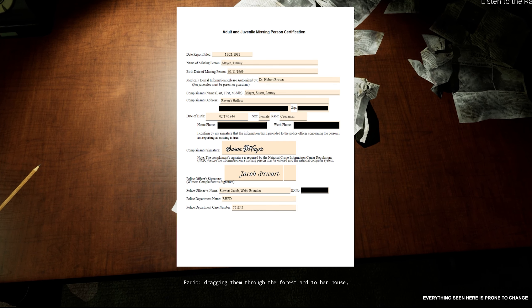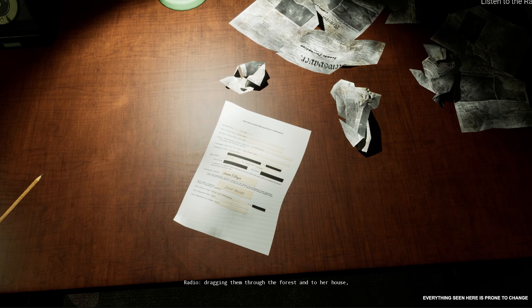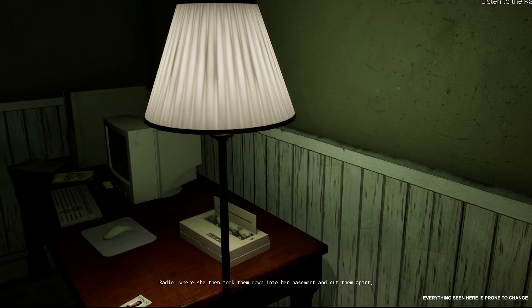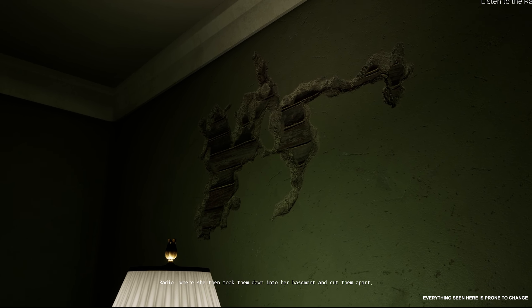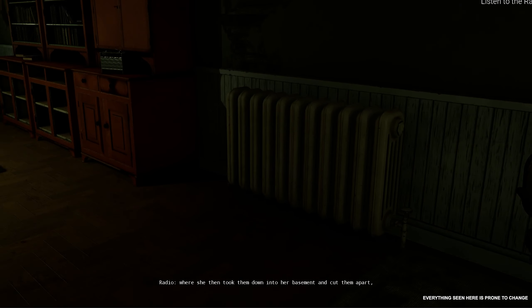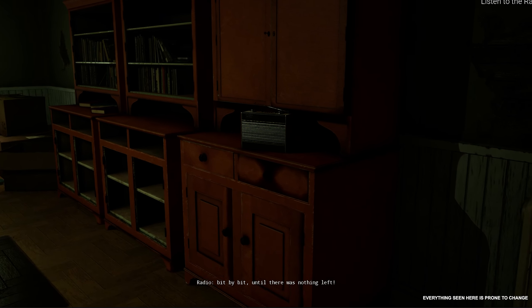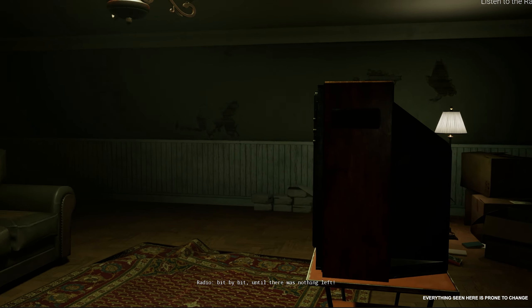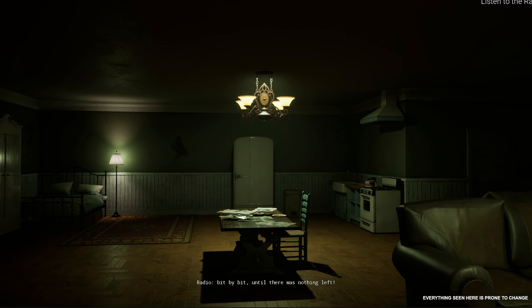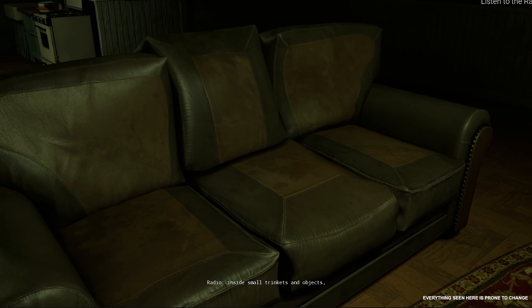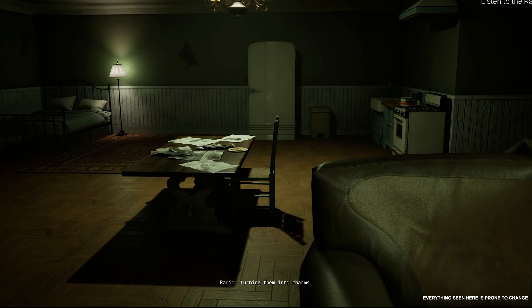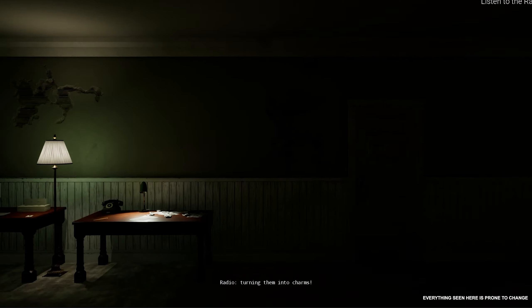They say she kidnapped children from their beds at night, dragging them through the forest and to her house, where she then took them down into her basement and cut them apart bit by bit, until there was nothing left. She did all of this to trap their agony and pain inside small trinkets and objects, turning them into charms.